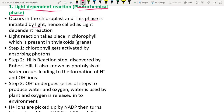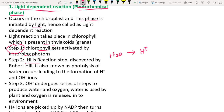In the light-dependent reaction, there are three steps. Step 1: chlorophyll gets activated by absorbing photons (tiny packets of light). Step 2 (Hill's reaction): water (H2O) is split into H⁺ ions and OH⁻ ions.